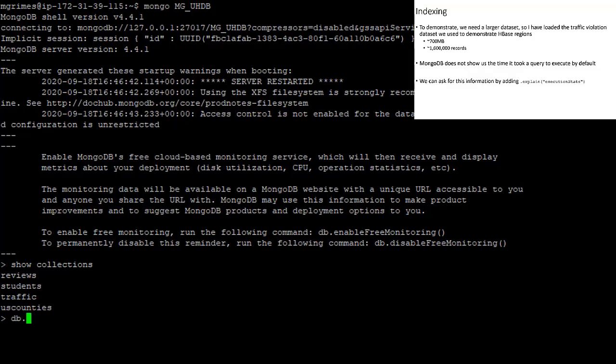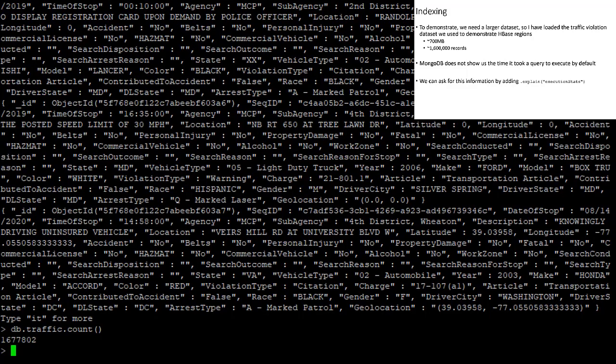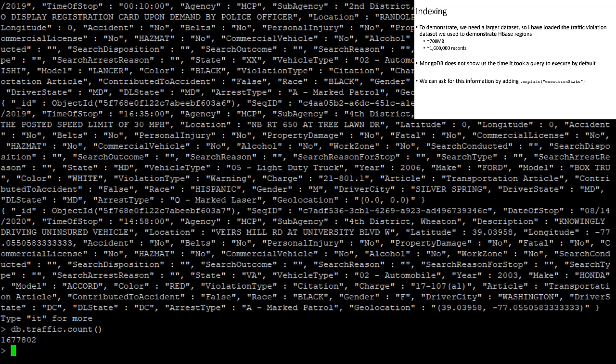If we do db.traffic.find, we see that we have a whole bunch of data here. If I were to say db.traffic.count, we see we have 1,677,802 documents in this collection.